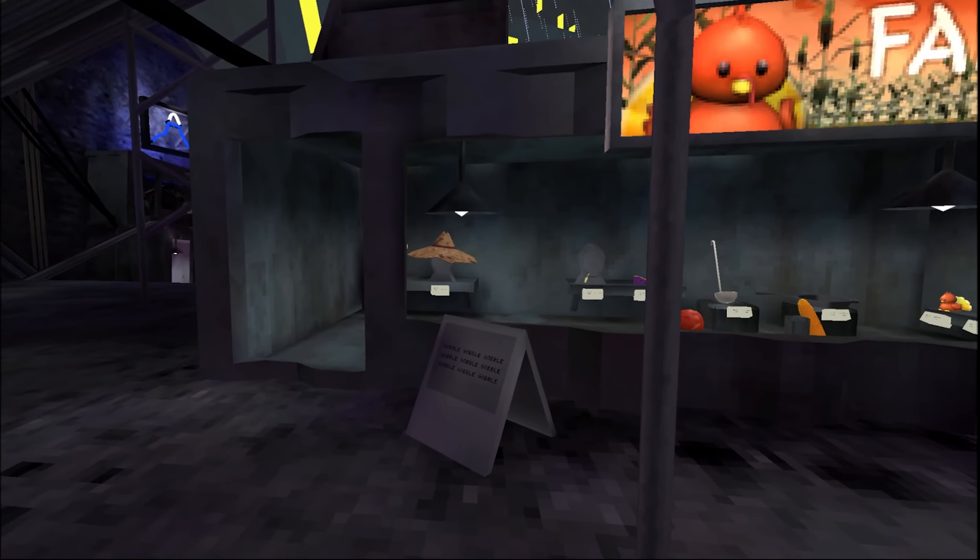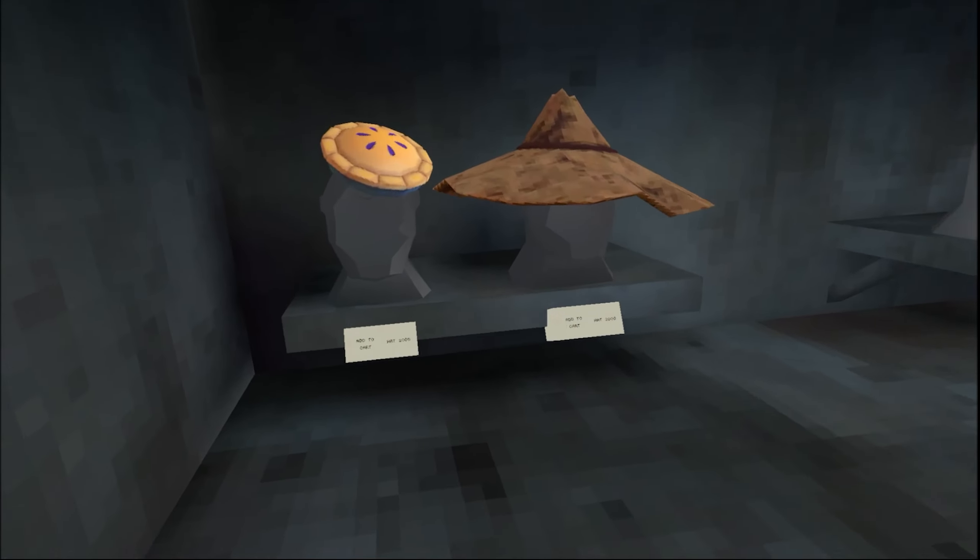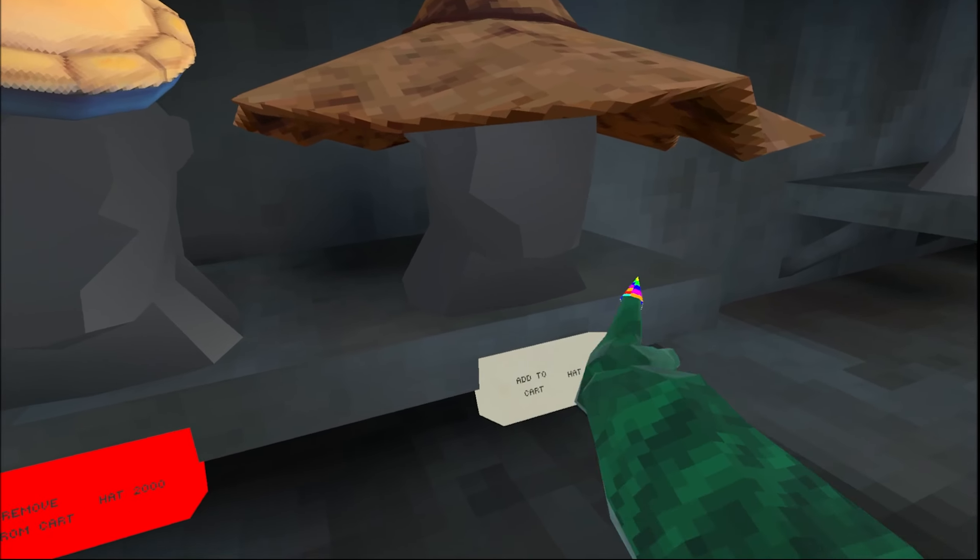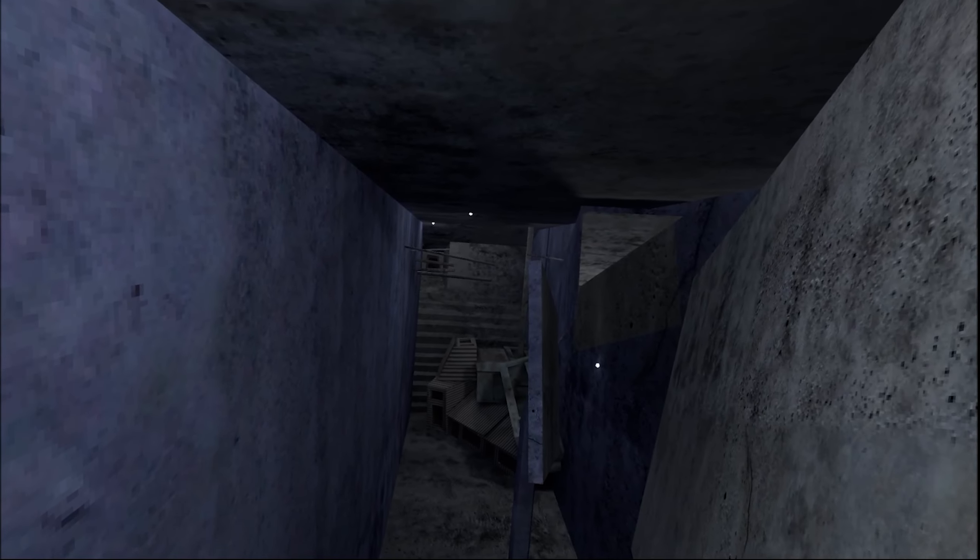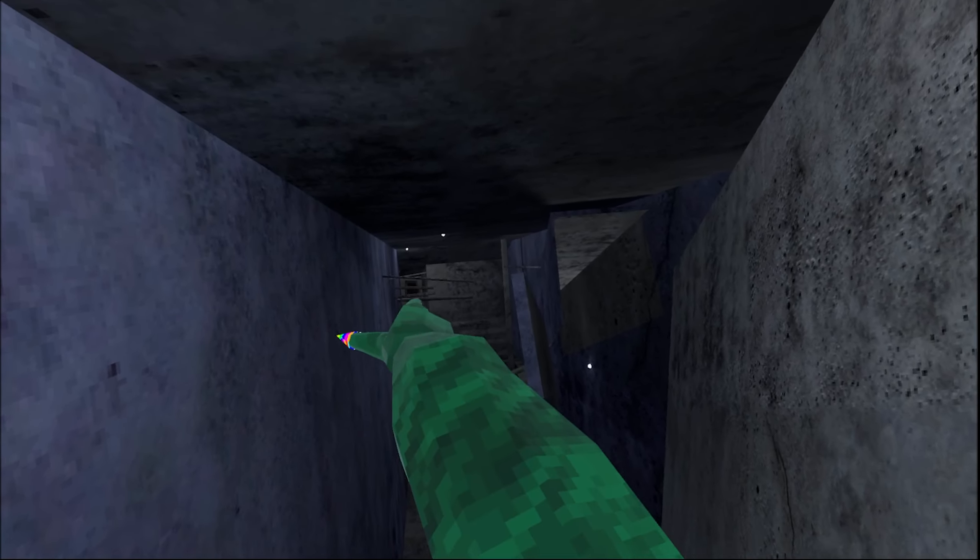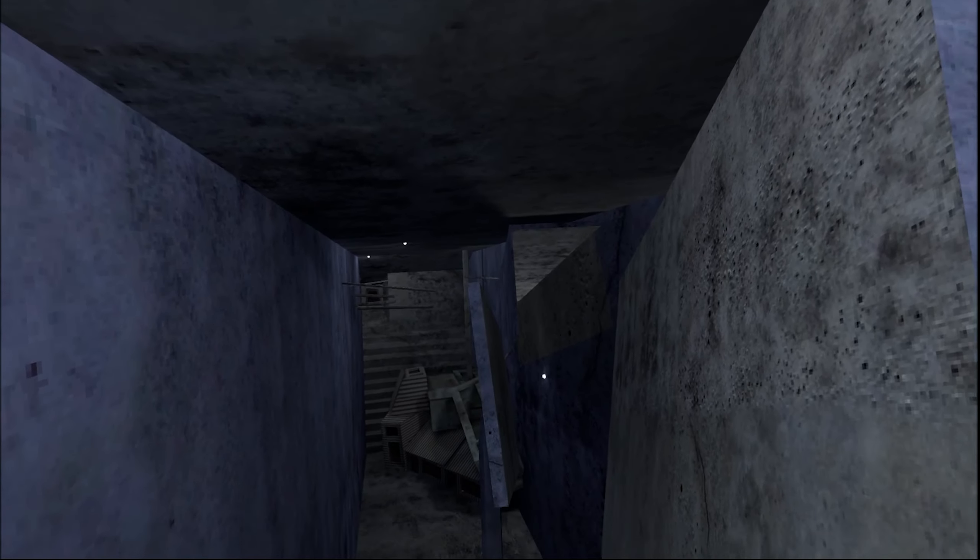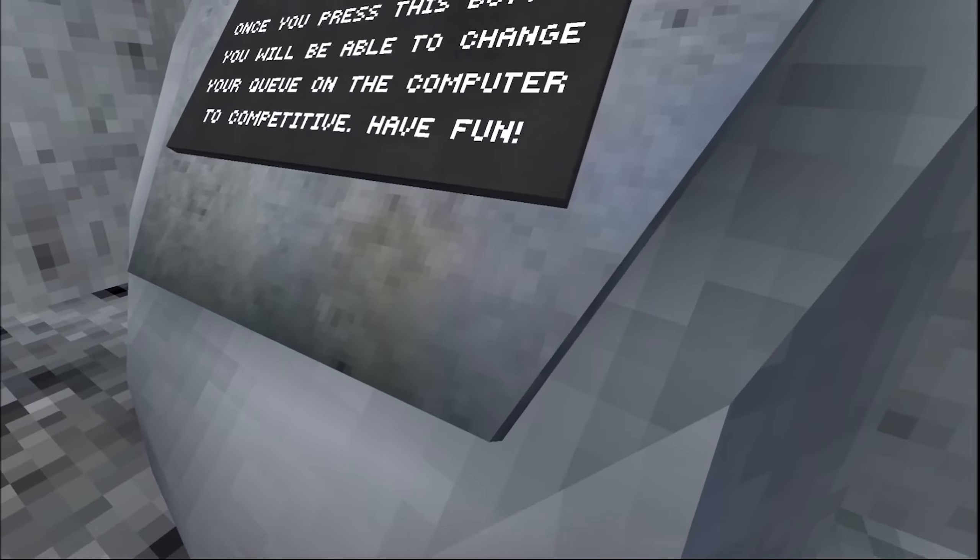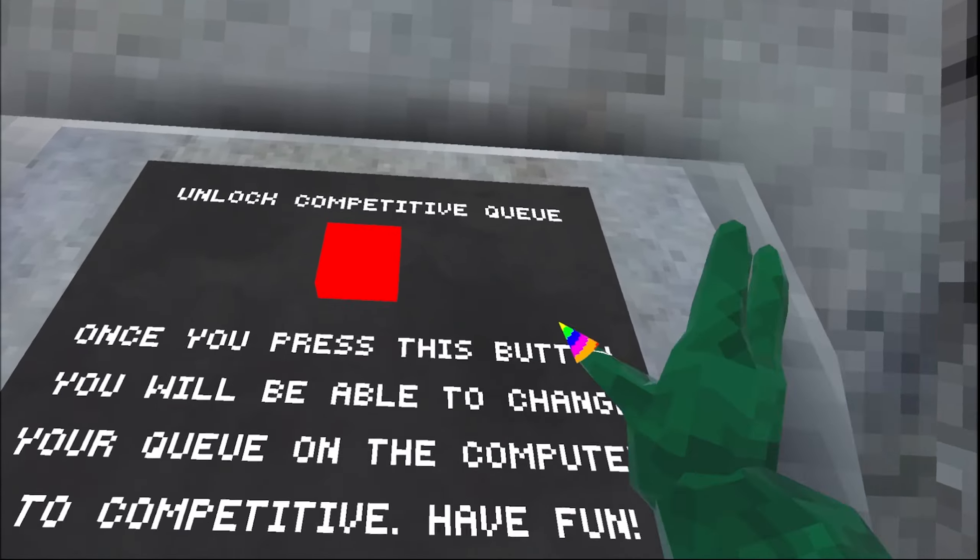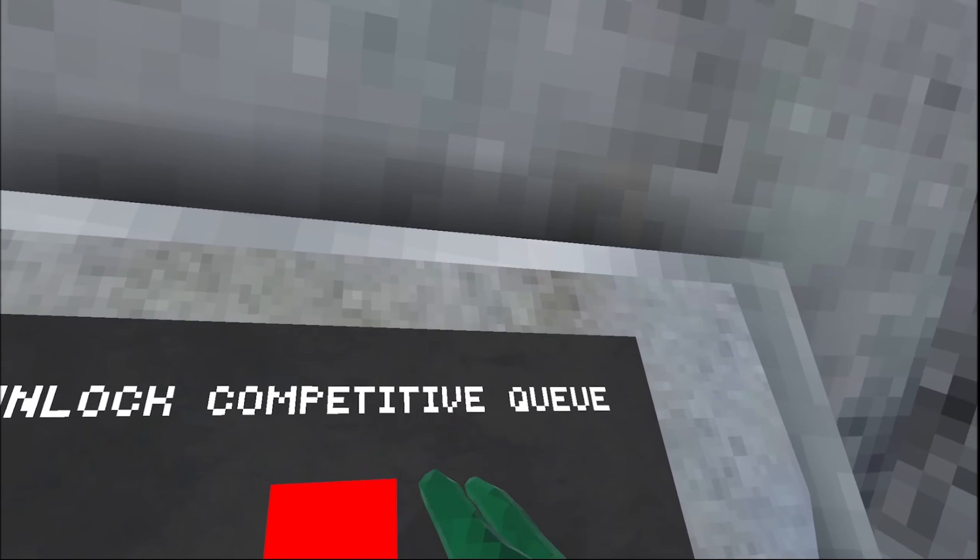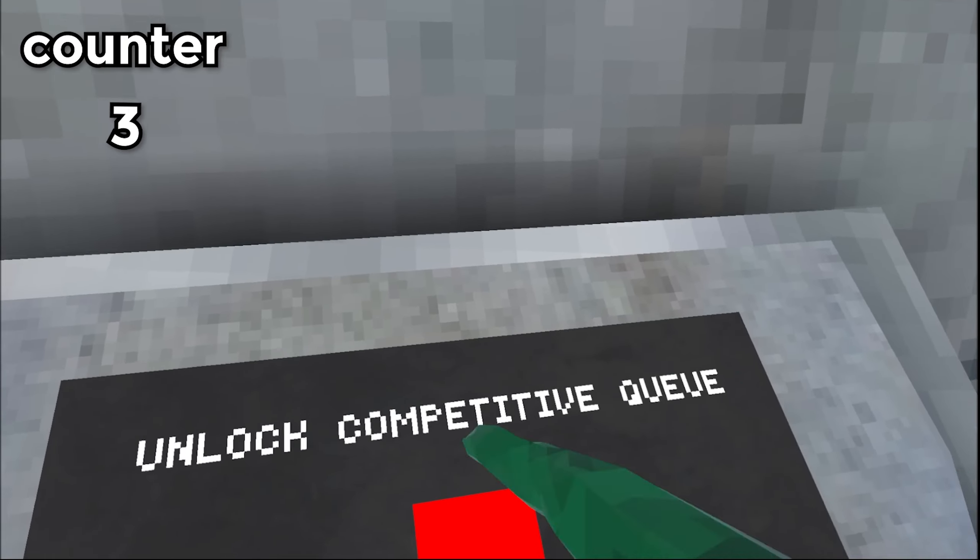Okay, so the first step on what you want to do is you want to grab any cosmetic. And the next thing you want to do is start all the way over there and complete the entire obstacle course. And press the button three times.